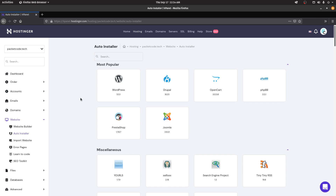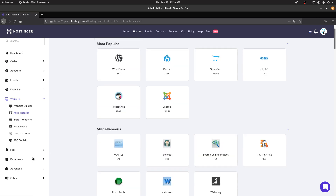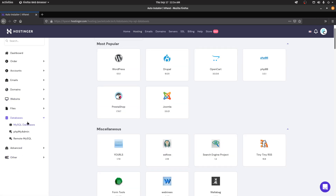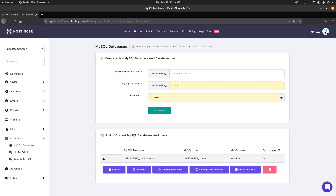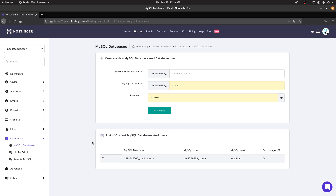To use the second method you need two main things. First, you have to have a locally developed Laravel-based project that is currently working on your system. Second, you need access to your database credentials. If you go to the databases section and then MySQL databases, you'll see a database with a username and password already set that you can use.